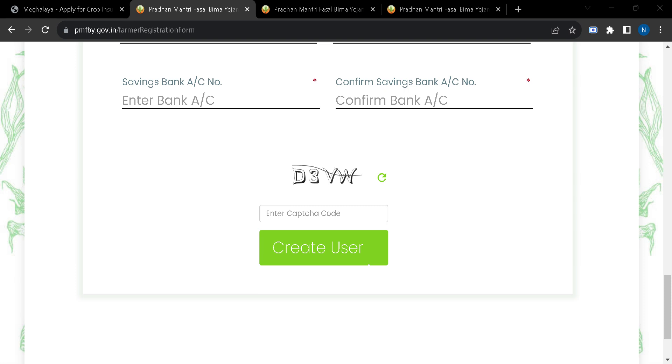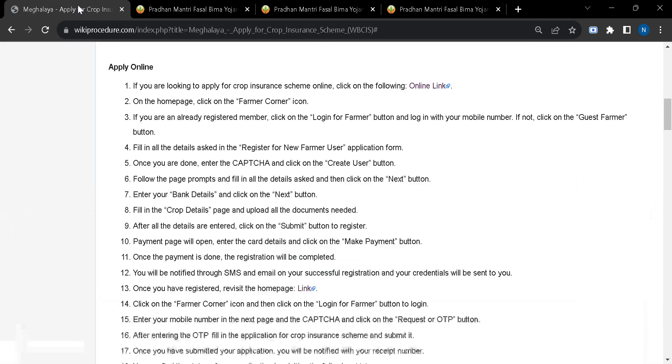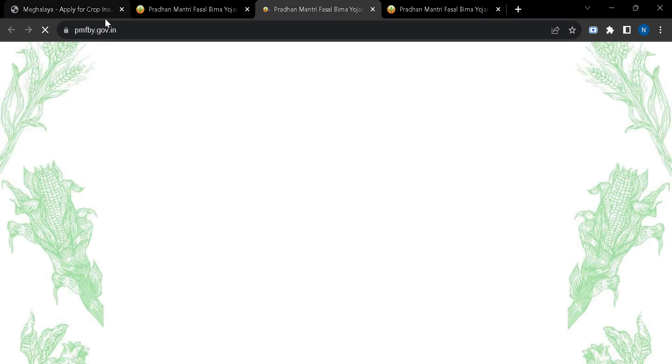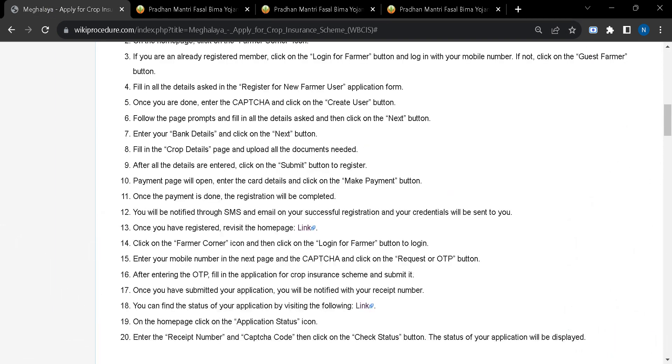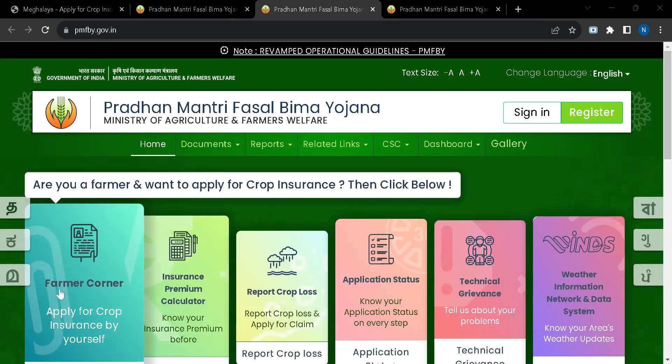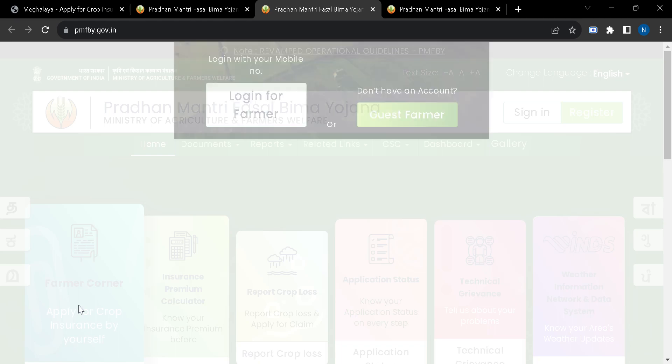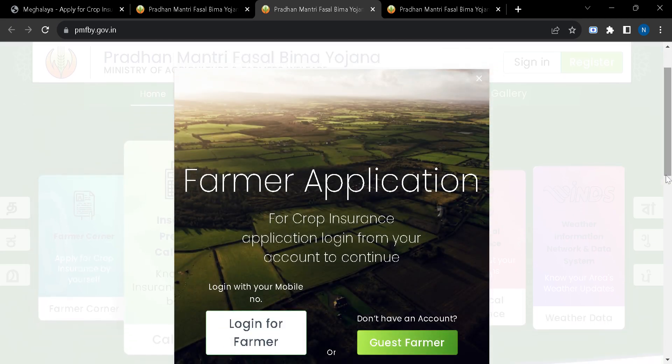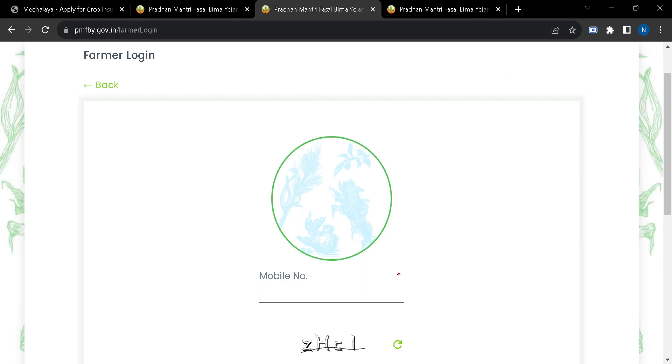Once you are registered, you will have to revisit the home page. Here you can find the link. If you click on the link, you will be taken to this page, and here you will have to click on this tab again and login for farmer.